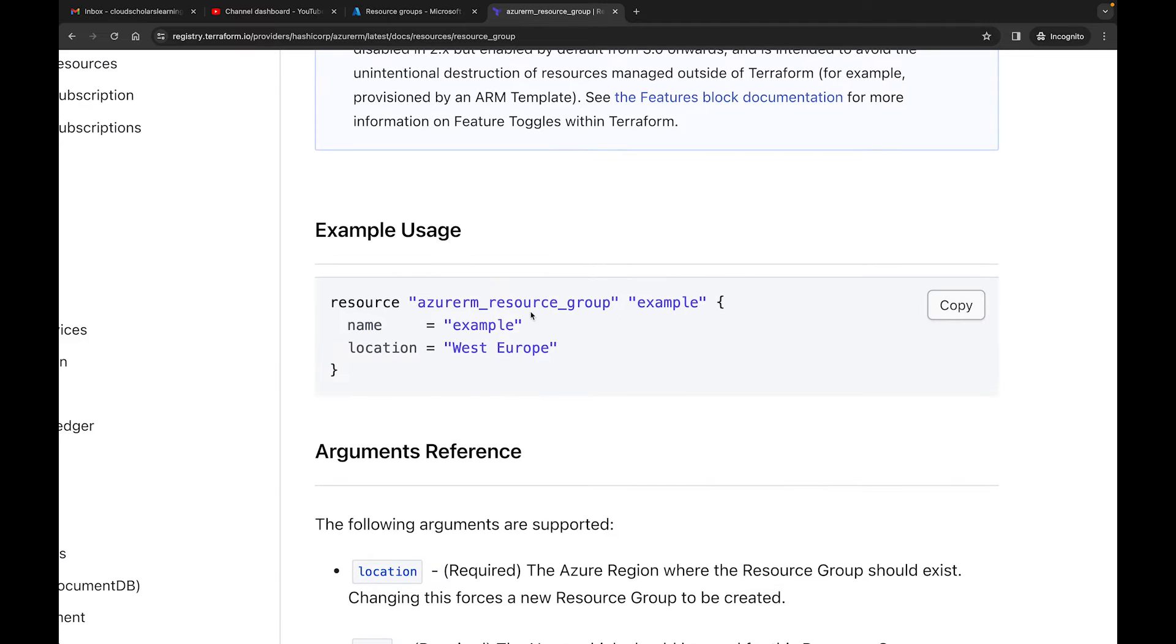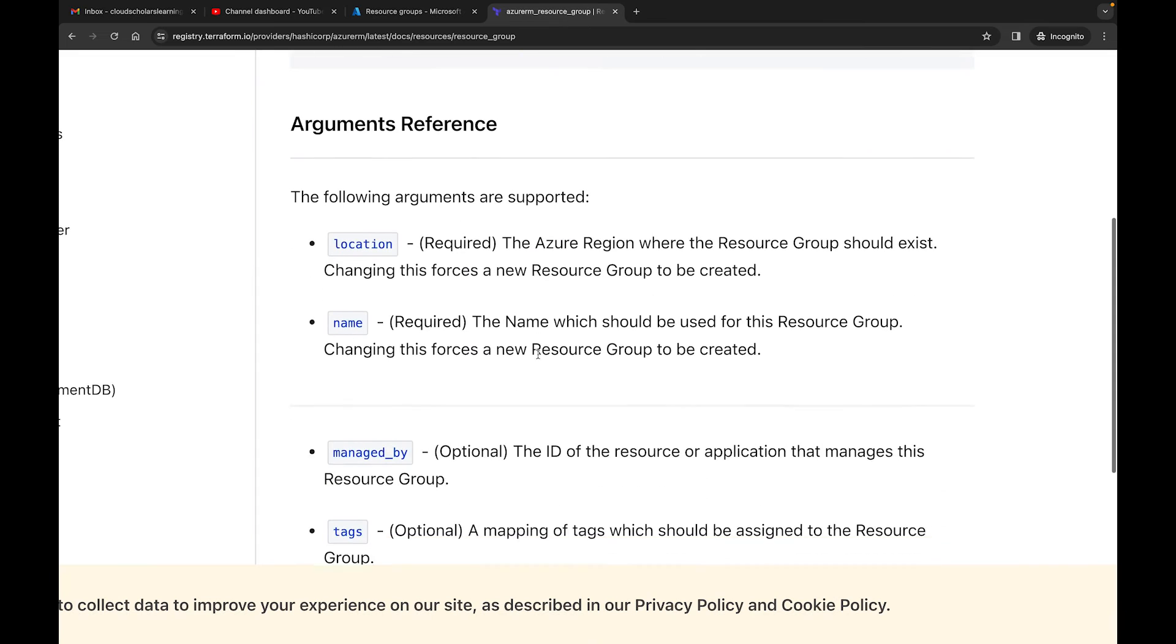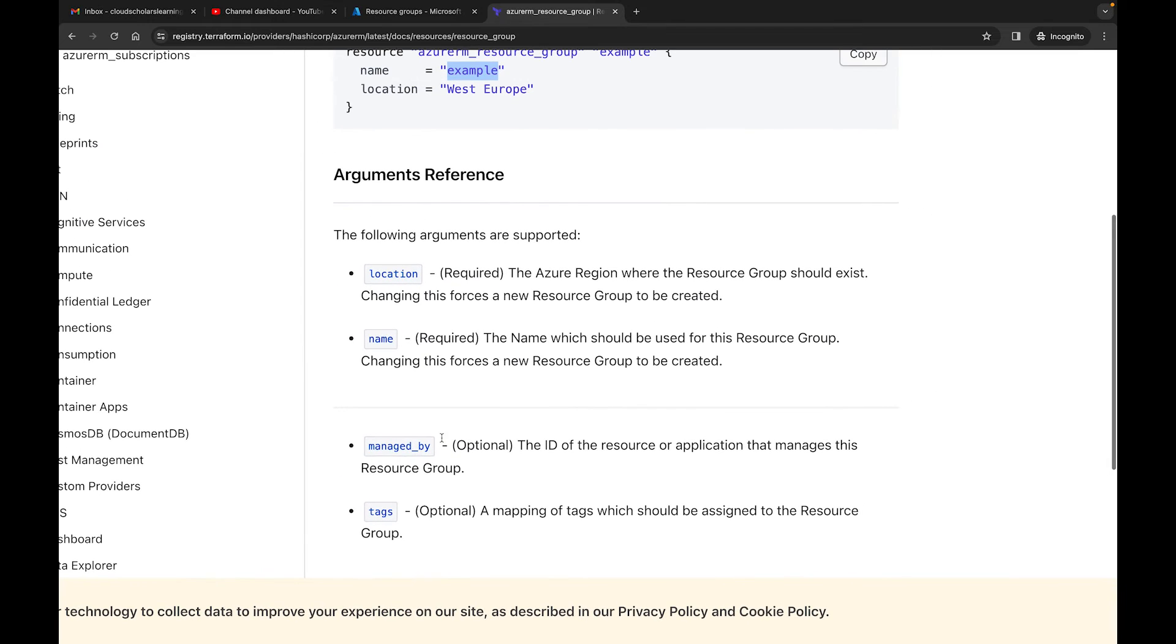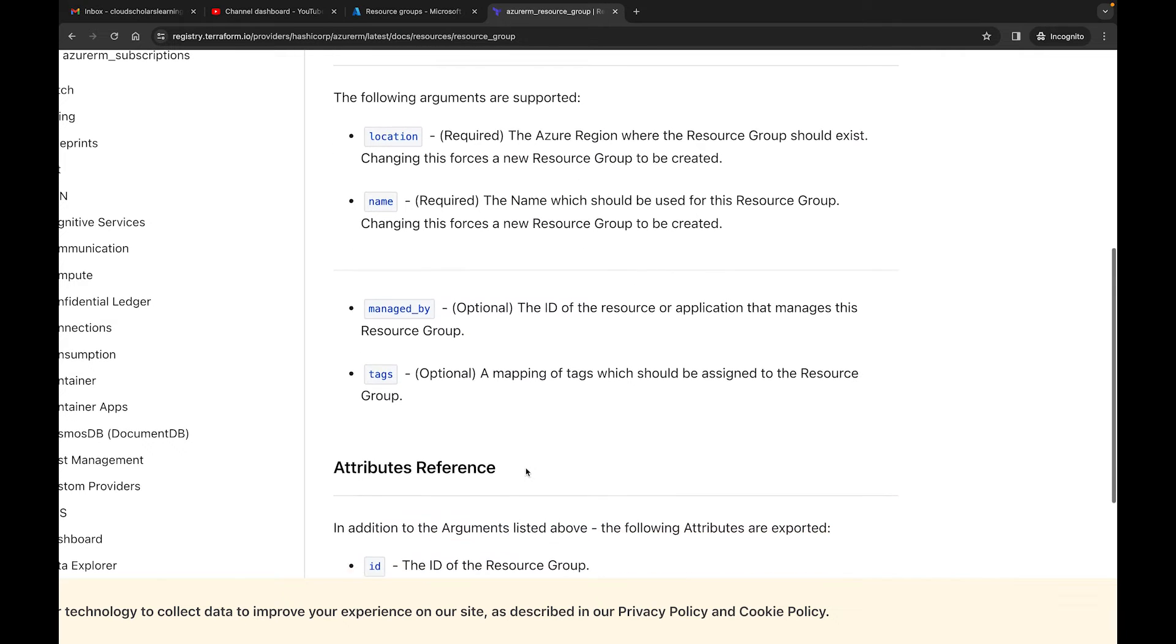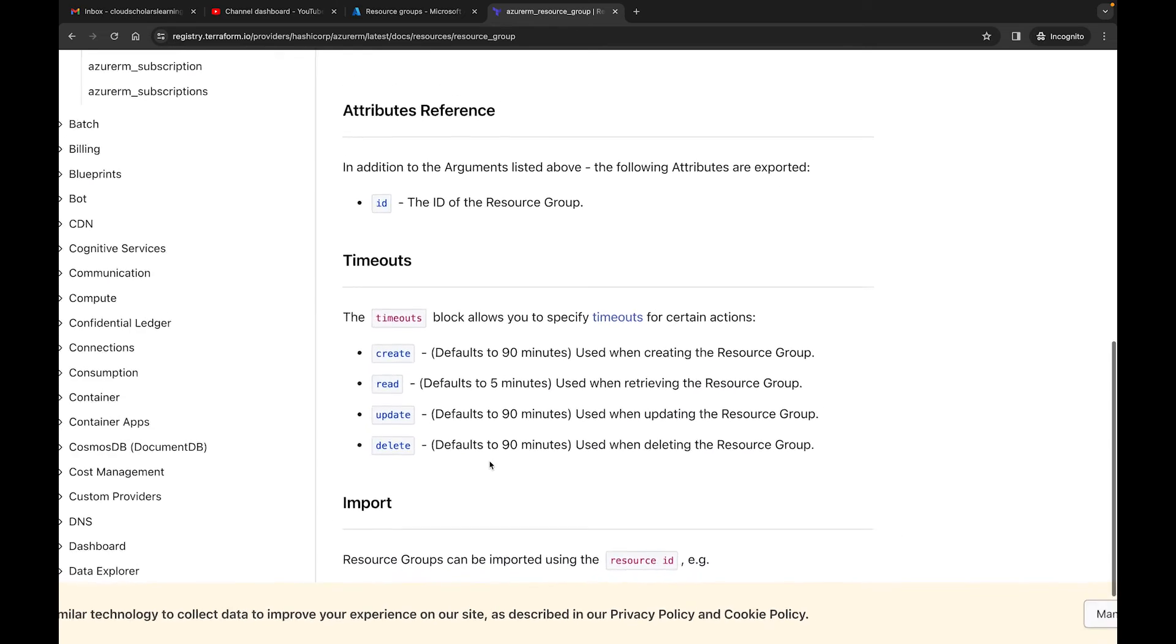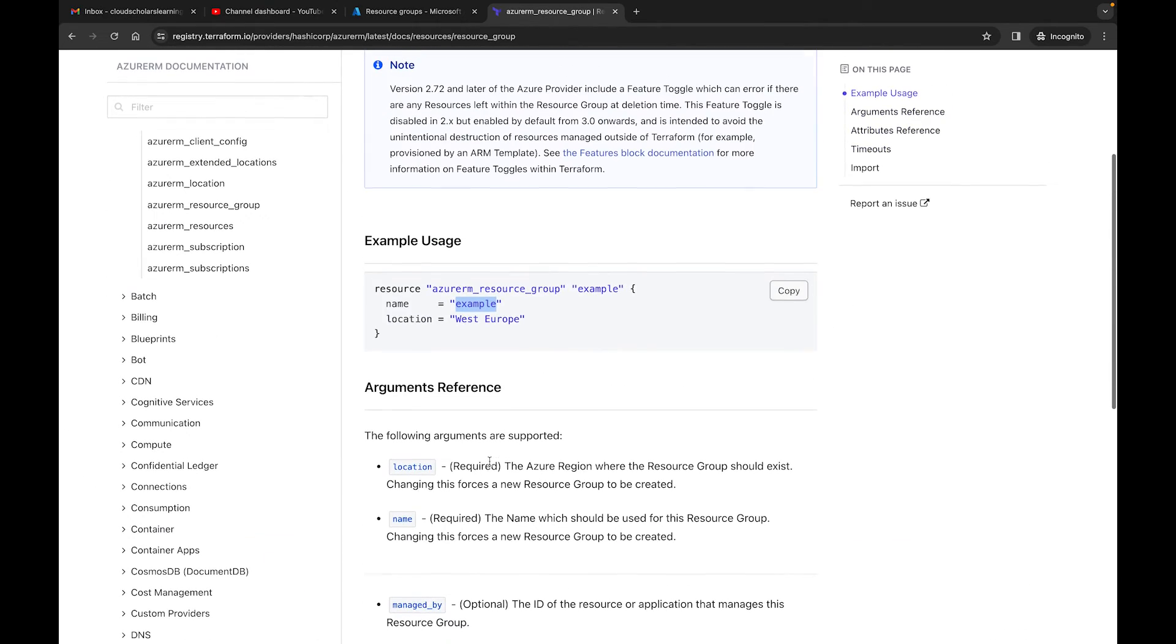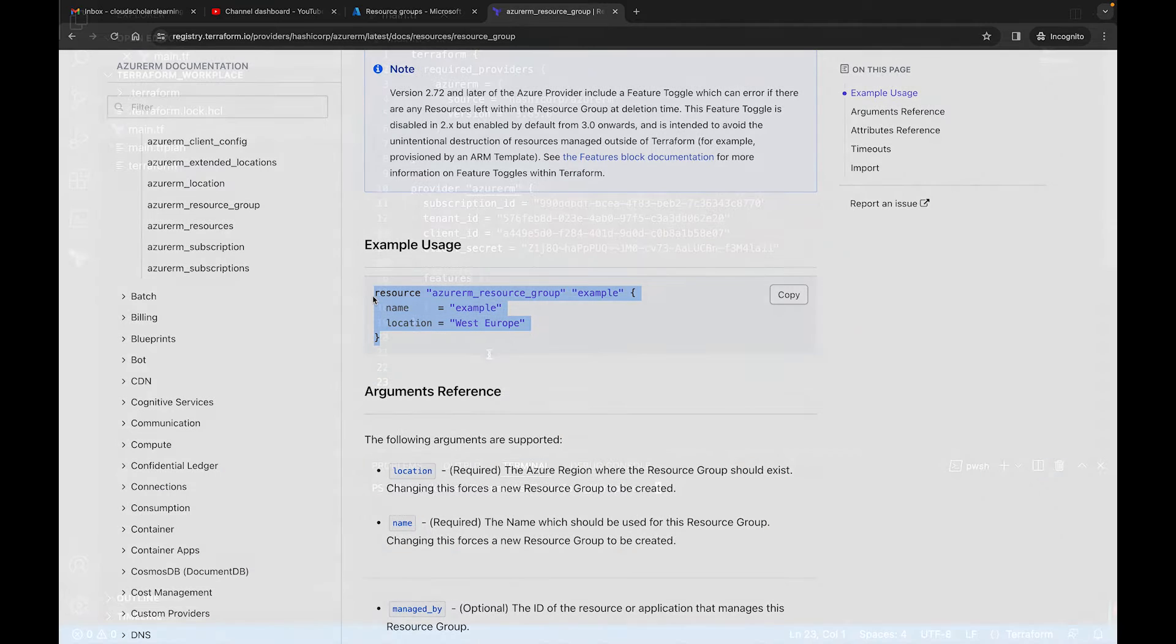So you have resource, Azure RM resource group example. This is what you will call it within your environment. And then name, this section here is what it will display as within the Azure portal. And then location, you need to put whatever location you want to put that to. But then there's other things that you can have with it as well. So you see it says managed by optional, the ID of the resource or the application. It has tags, which is optional, you could add a tag to it as well. And then you have ID, additional attributes references. So there's more stuff that you can do within it. What we're going to focus on right now is just using this in this manner. So what we're going to do is we're going to copy this over.